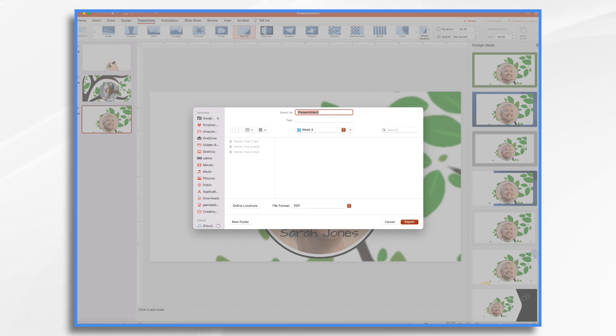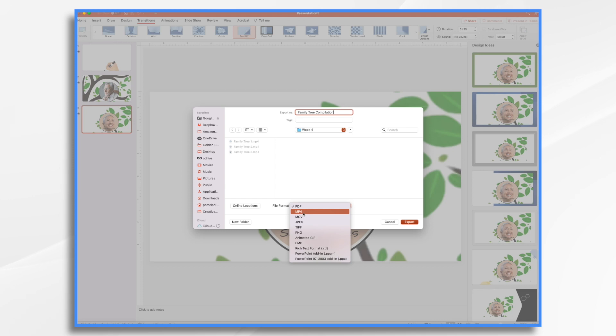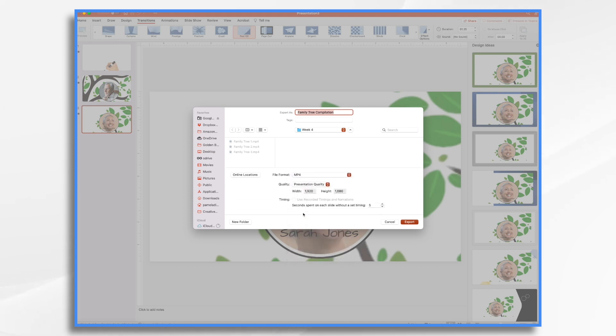So we're going to call it family tree compilation. And down here, by default, it wants to create a PDF. I don't want that, I want a video. So I'm going to click here, and I'm going to choose MP4, which is a very common video format.